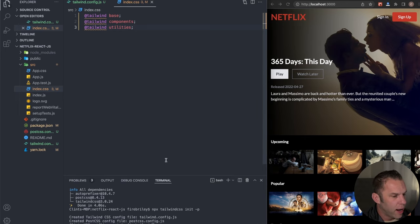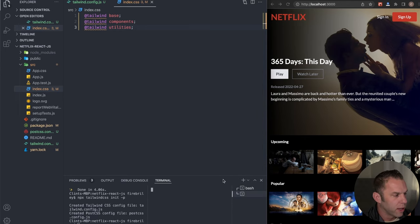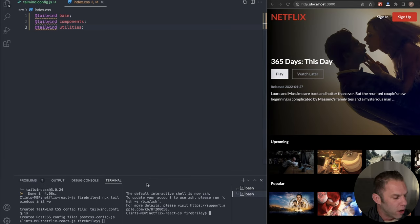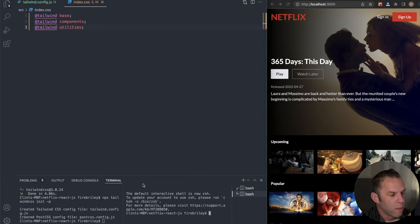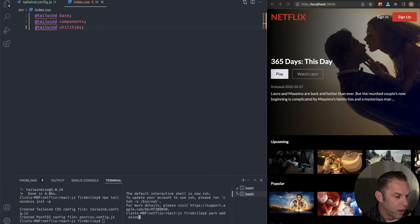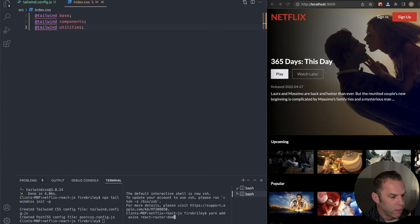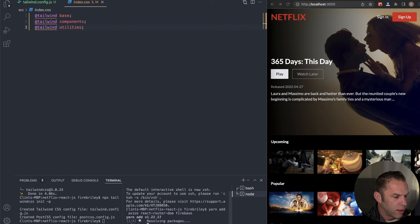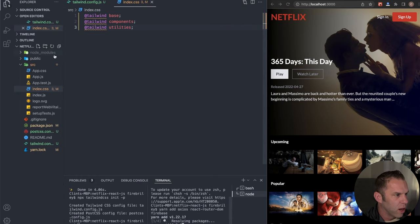Now let's install some dependencies. I'm going to hit Command+B to toggle the sidebar. Run 'yarn add' and install axios — we're using Axios for our API calls — then react-router-dom for routing, and firebase.